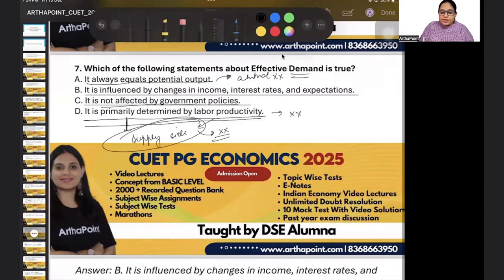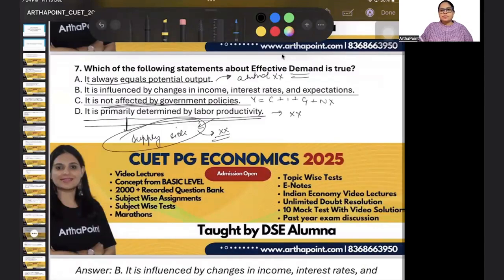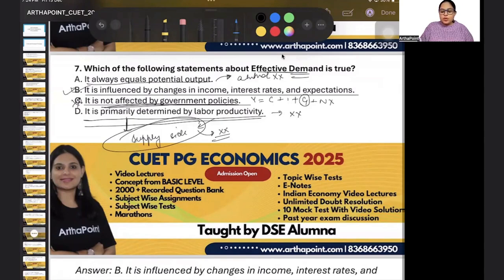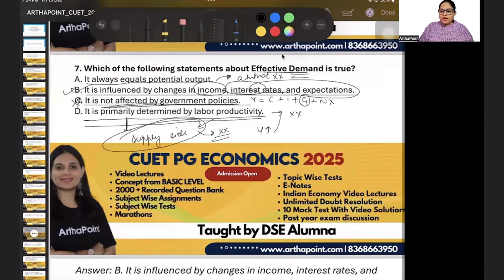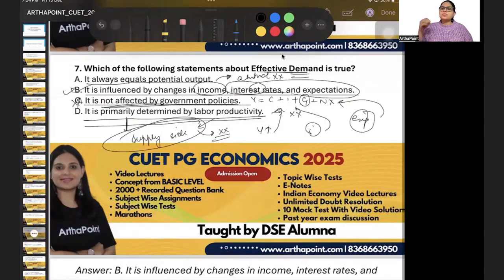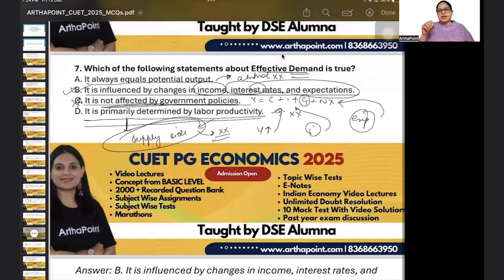Option C — it is not affected by government policy — is definitely incorrect. Because Y equals C plus I plus G plus NX, and G is part of effective demand. So the correct answer is B: it is influenced by change in income, interest rate, and expectations. When income changes, consumption changes. When interest rate changes, investment changes. When expectations change, it can affect consumption, investment, and many things. So B is the correct option.